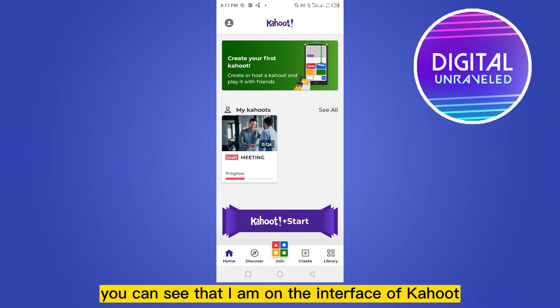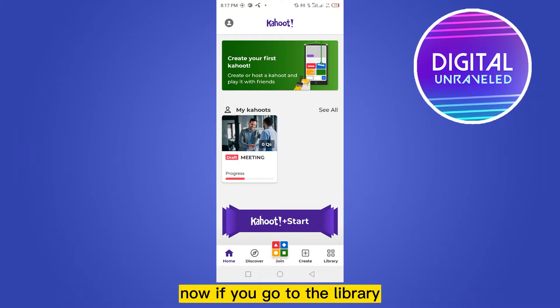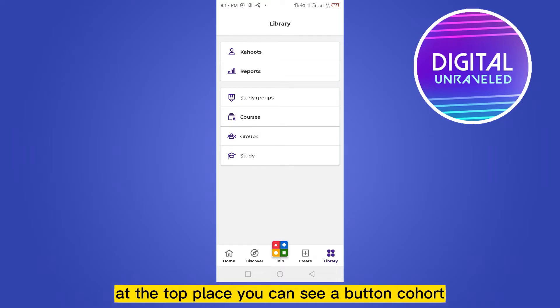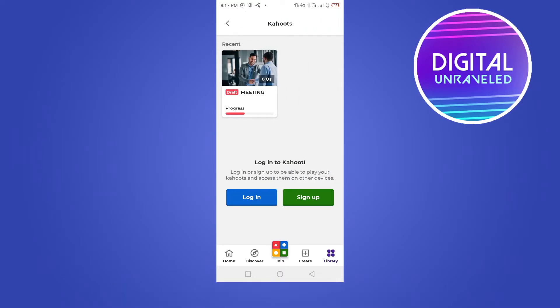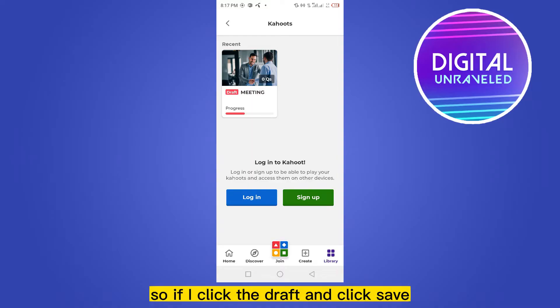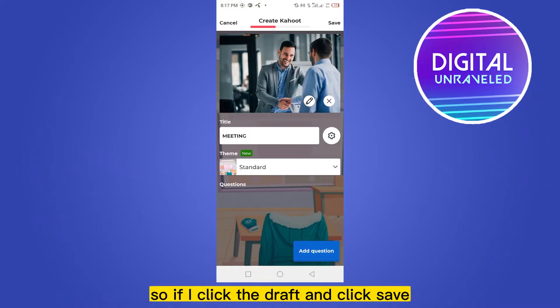Now if you go to the library, you can see that there are many options. At the top place, you can see a button Kahoot and you can see my draft here.